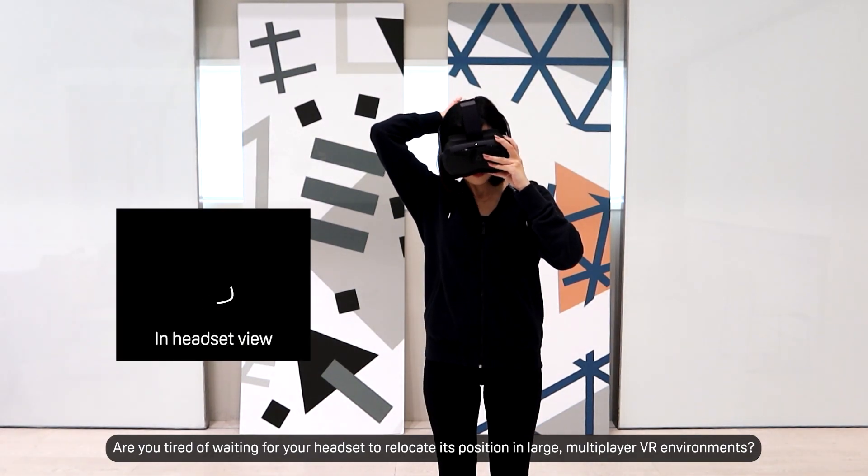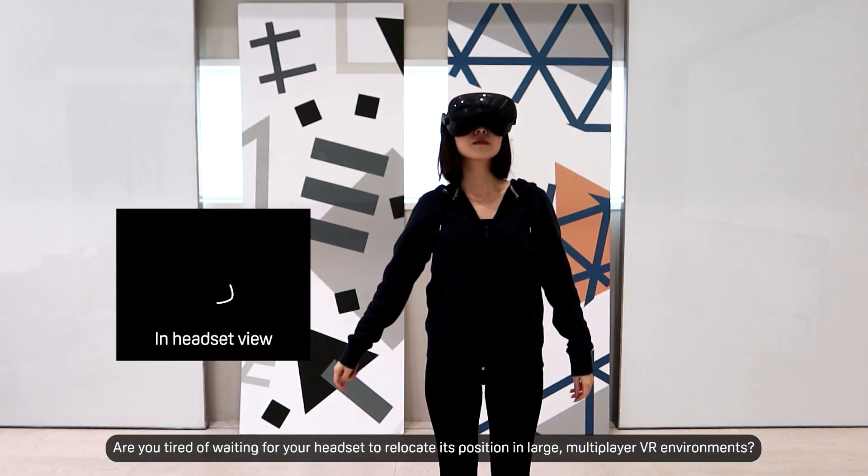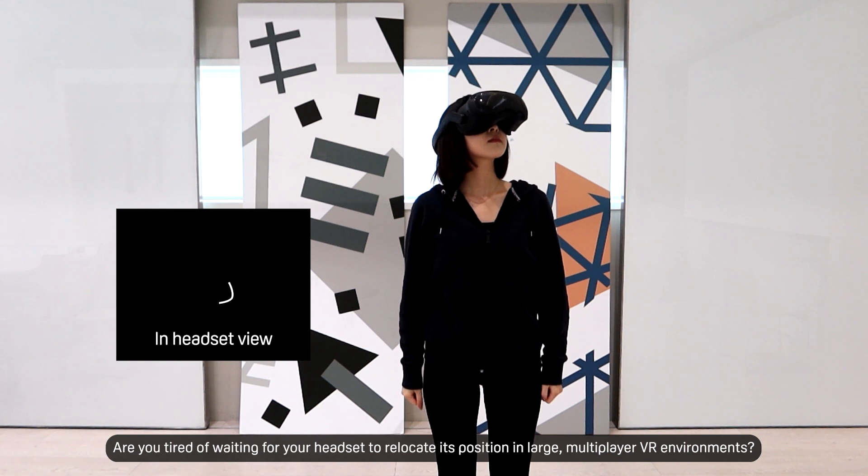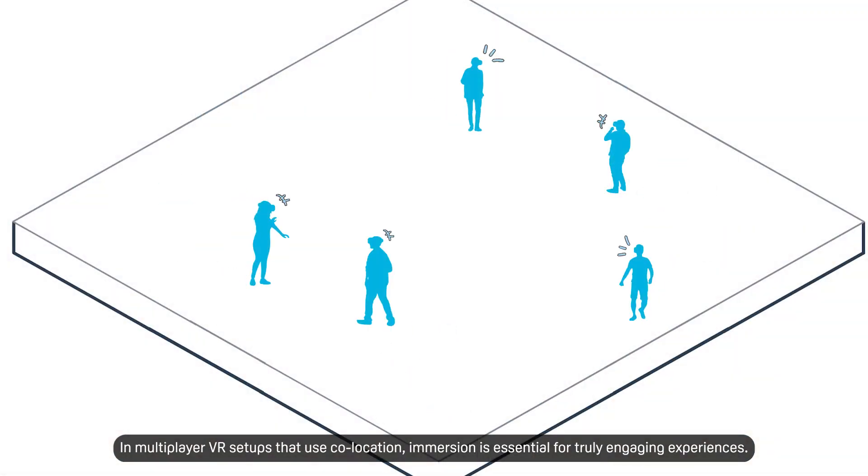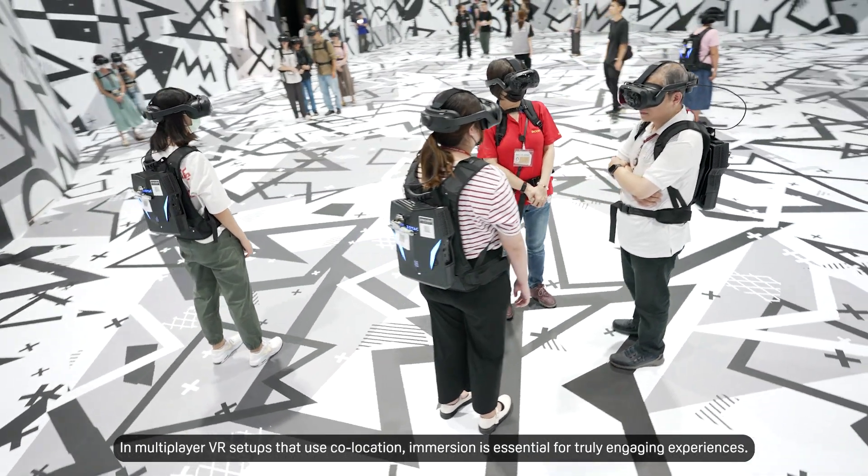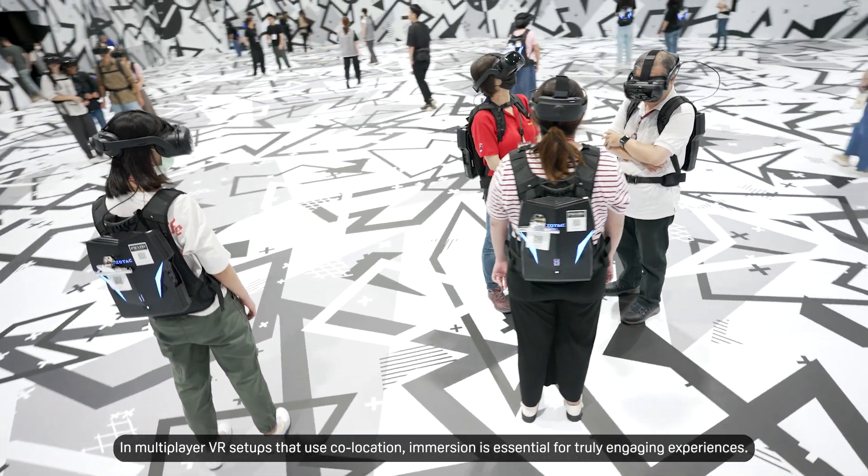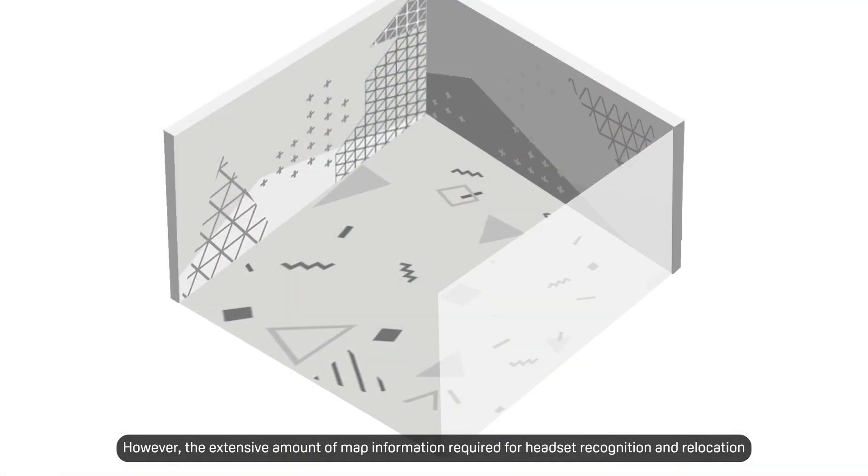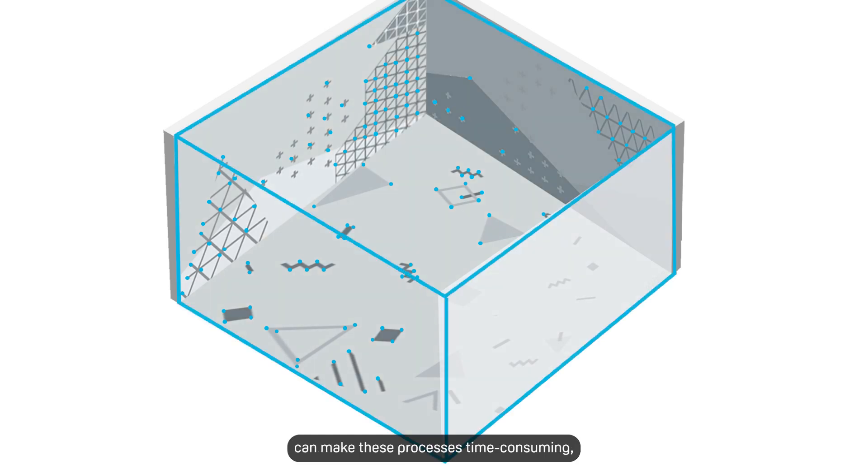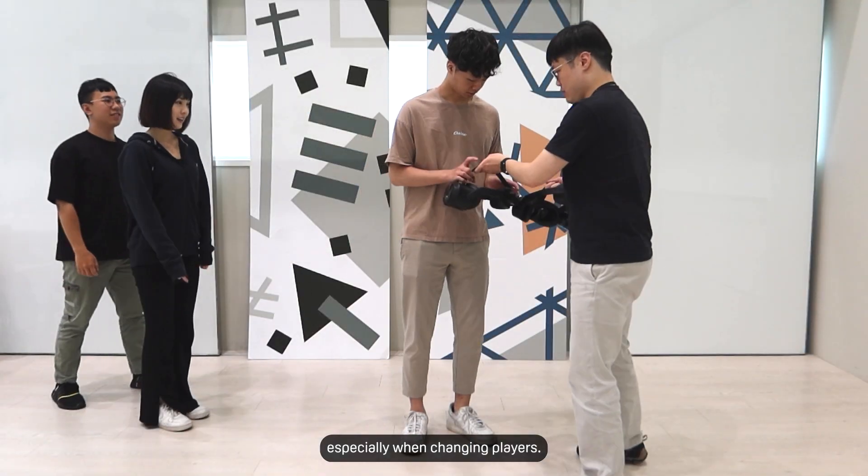Are you tired of waiting for your headset to relocate its position in large multiplayer VR environments? In multiplayer VR setups that use co-location, immersion is essential for truly engaging experiences. However, the extensive amount of map information required for headset recognition and relocation can make these processes time-consuming, especially when changing players.